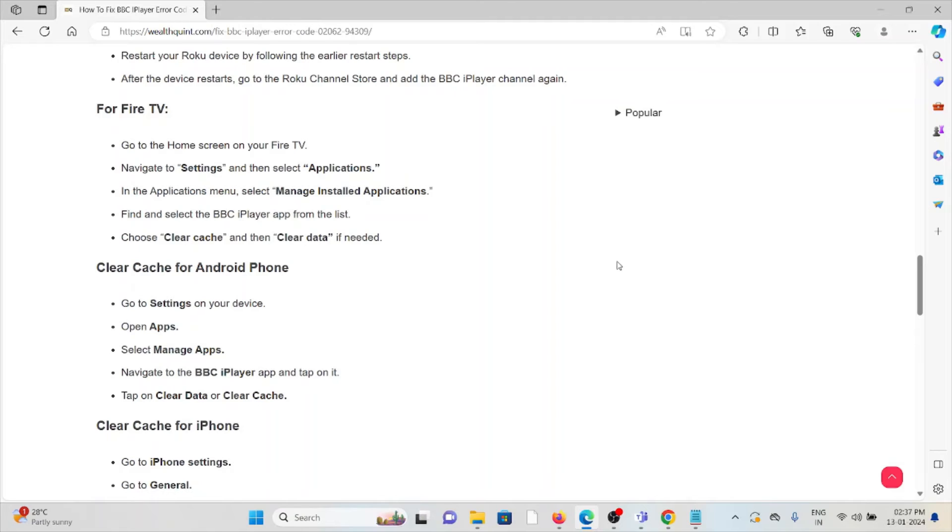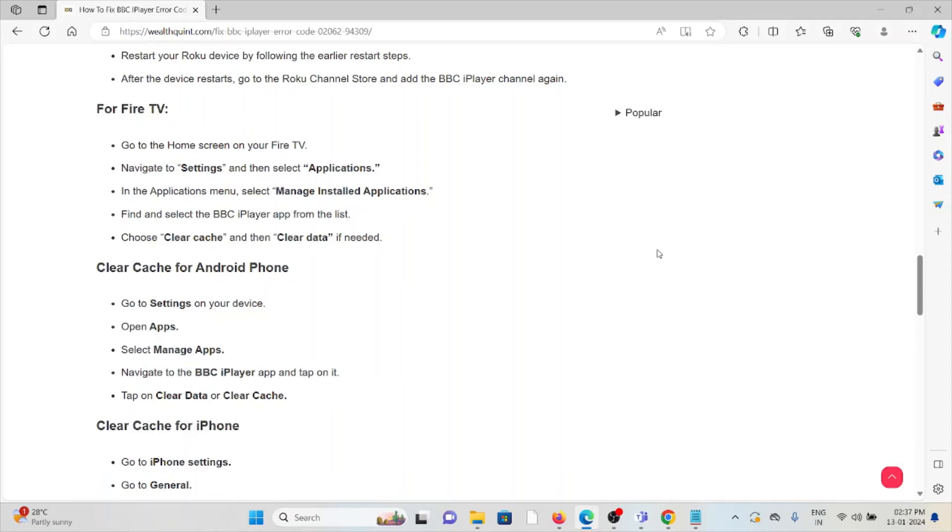For Fire TV, go to the home screen on your Fire TV, navigate to Settings and then select Applications. In the Applications menu, select Manage Installed Applications. Find and select the BBC iPlayer app from the list. Choose Clear Cache and then Clear Data if needed.